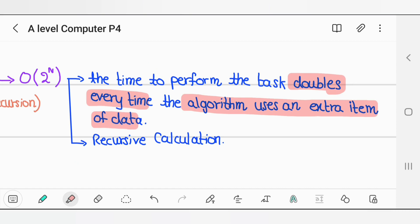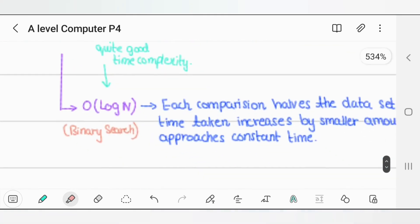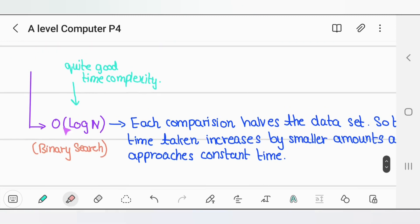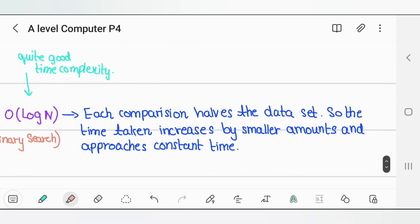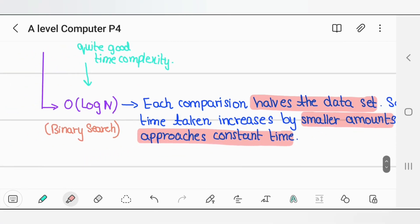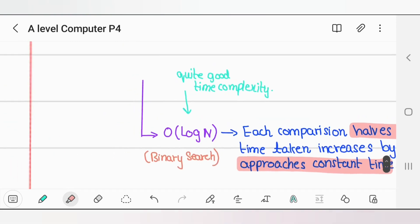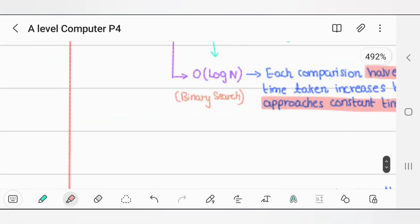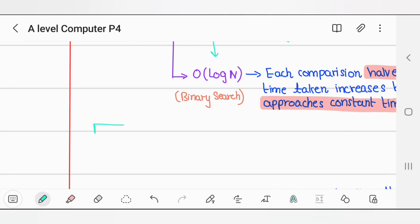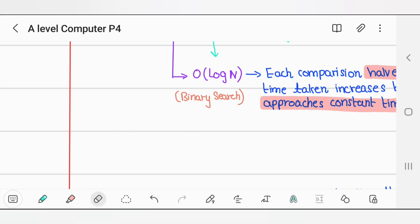Then we have O(log n), and this is the best — quite a good time complexity. Each comparison halves the data set, so the time increases by a smaller amount and approaches constant time, which means this one is really good. It works in binary search, because you have a big array and you just do a complete half, leaving the rest, and keep halving like that. That's why the complexity is O(log n).